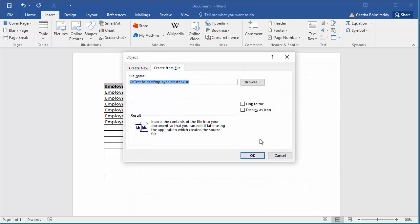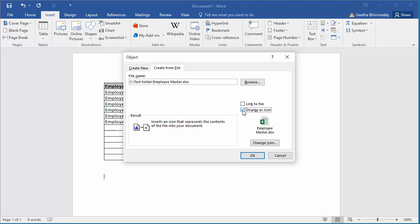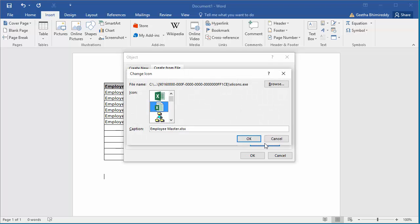Now select the checkbox display as icon. Word shows the icon that will be inserted. You can change the icon by clicking on change icon. You can select any icon from the list of icons.